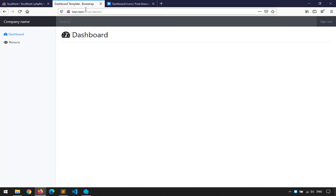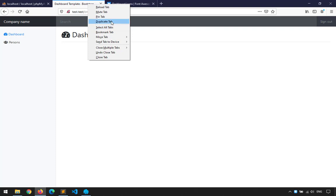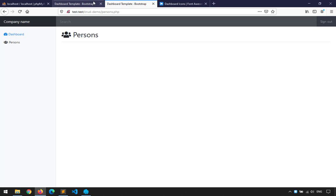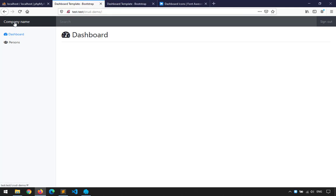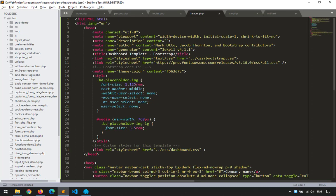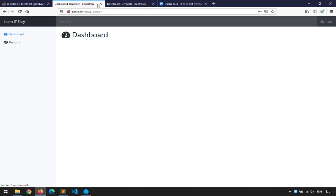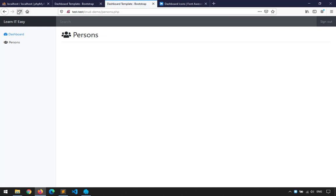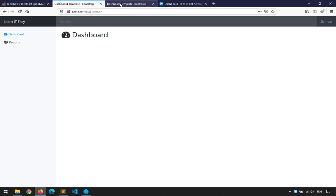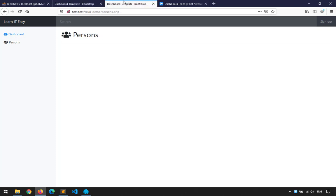Let me show the advantage of templating. If I duplicate and open the persons page, it looks the same. If I make a change in the template file — for example changing 'Company Name' to 'Learn IT Easy' in the nav template — when I save and refresh both pages, they're both updated automatically. You won't tire yourself updating because everything is in one location — just include it in the main files.